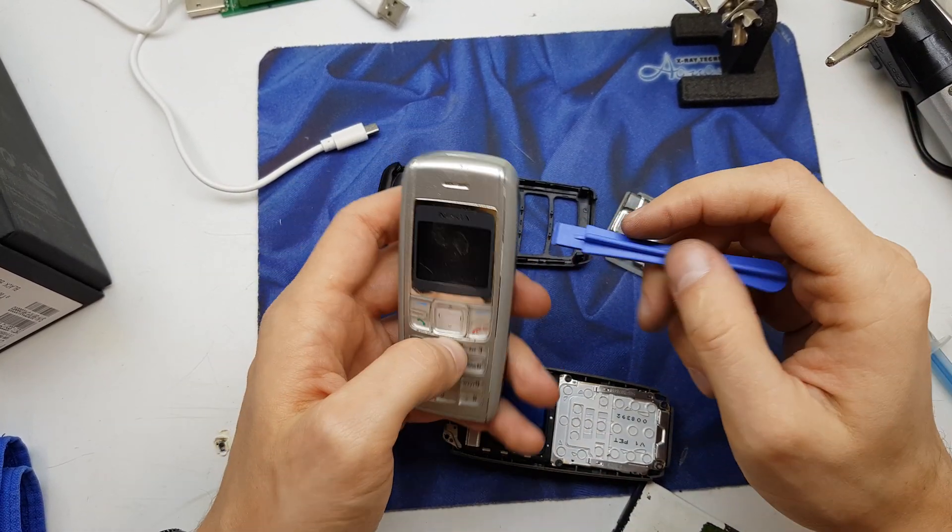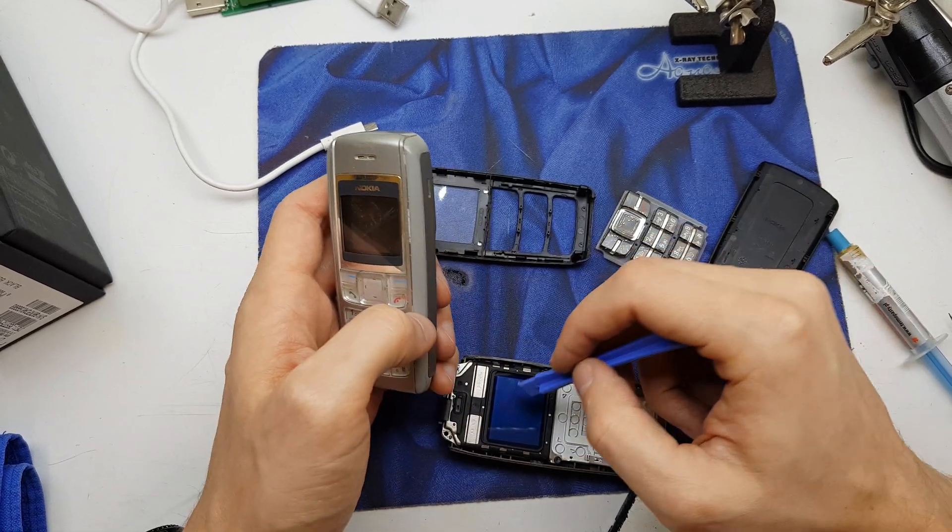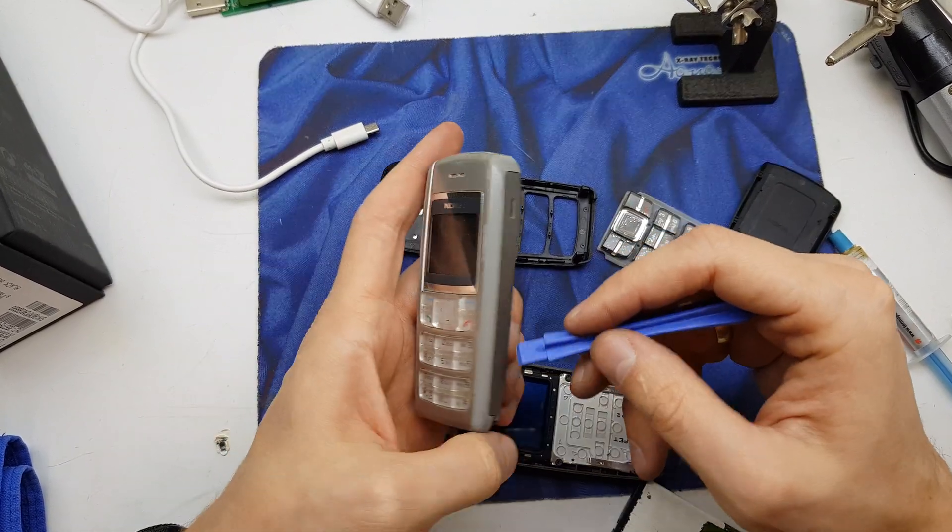I will show you how to disassemble this model and change the LCD as mine is cracked.